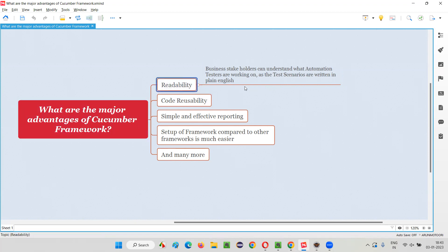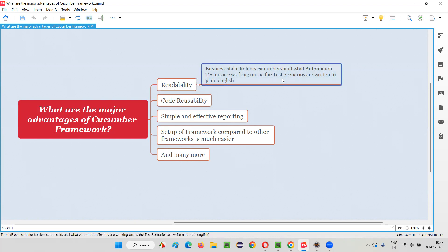The more readable the framework is, the more it is chosen by people for their automation, because they want non-technical people also to get involved in the projects — like business stakeholders, business analysts, and product owners. They are non-technical people but have a lot of knowledge on the business of the application. Without Cucumber-style frameworks, those business stakeholders cannot understand what work is going on.